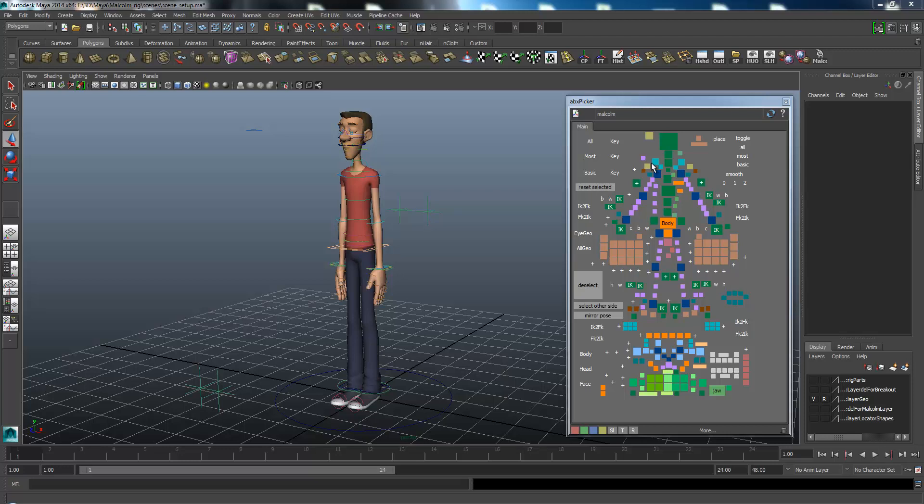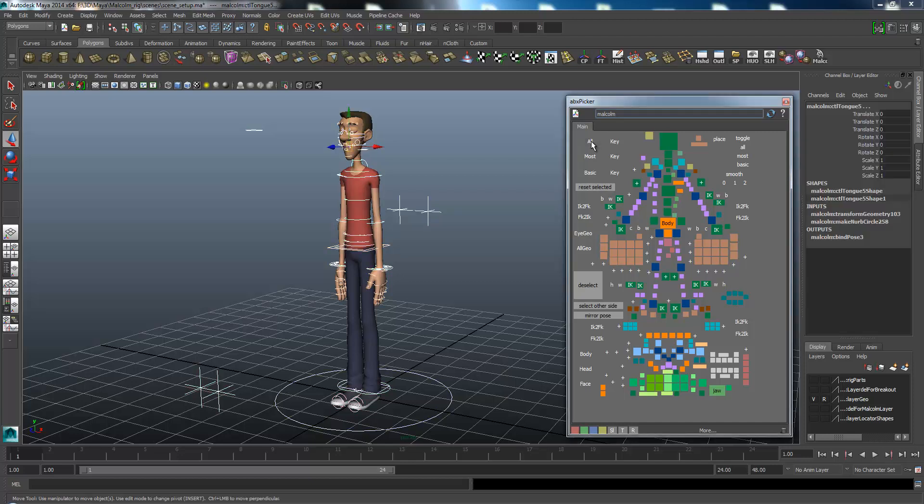This is a response to Freedom407 who has a question about how to rotate the legs. To show this off, I've got the Malcolm Rick here and everything is reset. I've just opened the ABX picker, selected everything and reset everything.